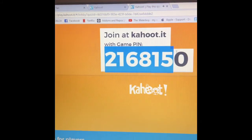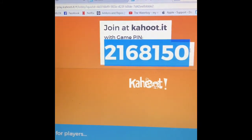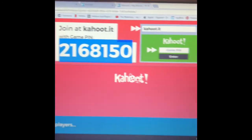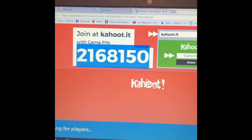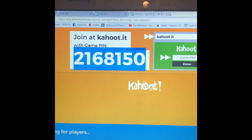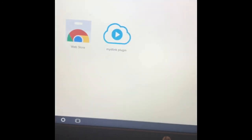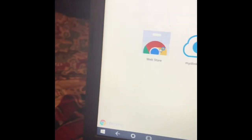You highlight all these numbers, Control-C. Now you go to the Chrome Web Store.